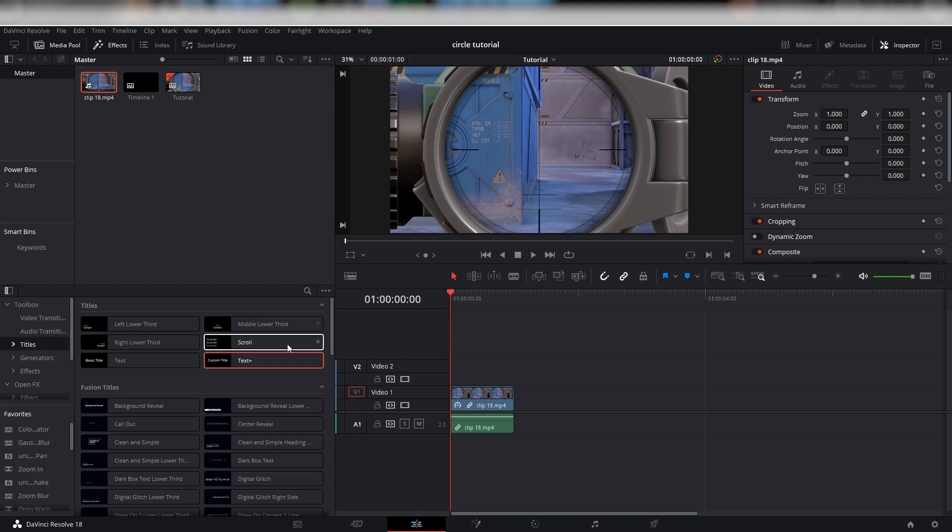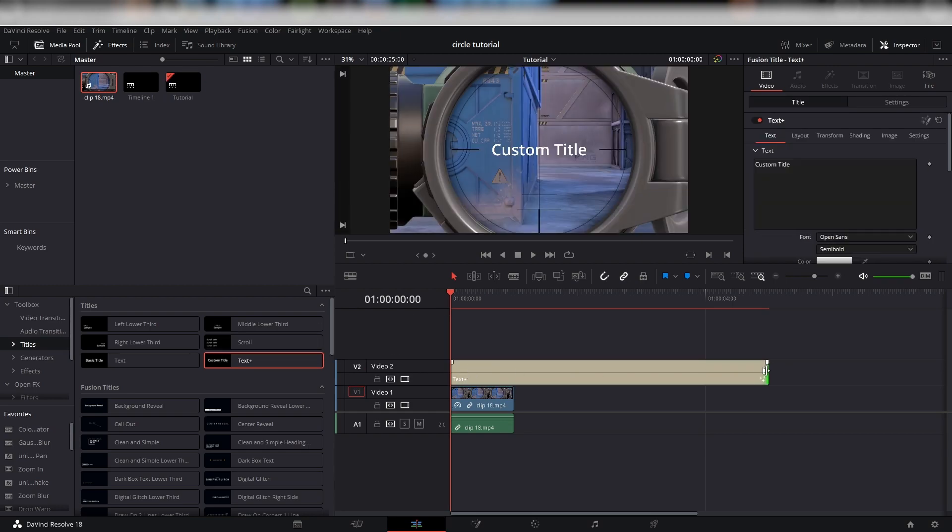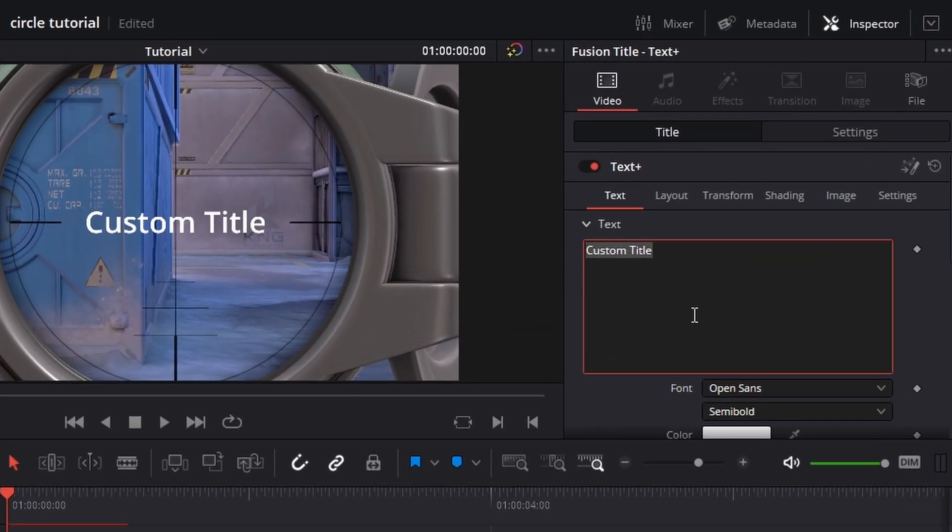To start off, add a Text Plus title on the timeline above your clip. Type the text you would like to display here.